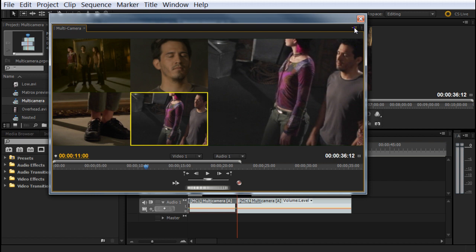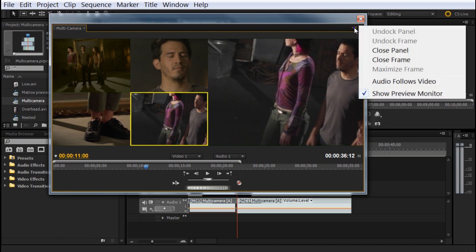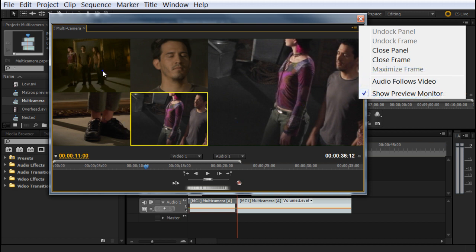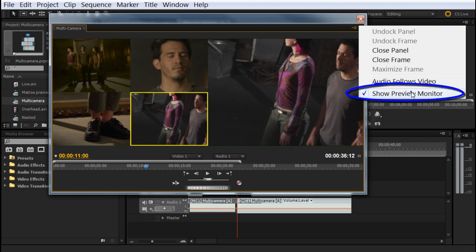We got this option here where we can choose audio follows video. And then every time I click on different sequences here, different takes, the audio will follow that specific video. In my case, I'm going to follow only the video from number two, because it's the best audio that I have. And in the video layer number four, I don't have any audio. So I leave as show preview monitor, and I don't choose any audio follows video.